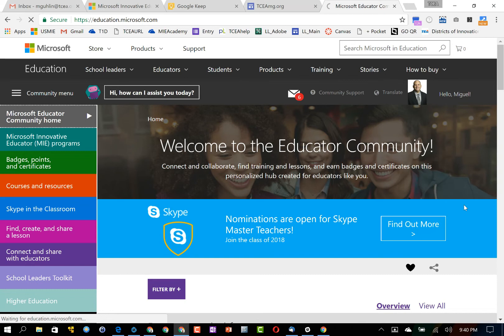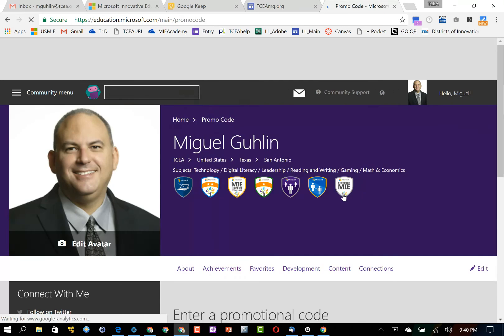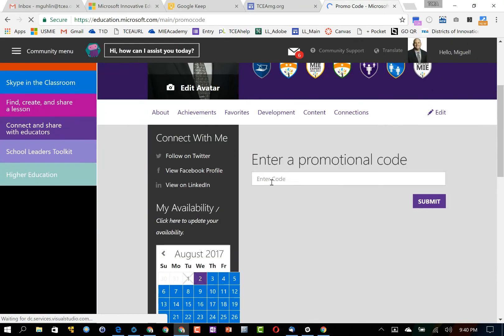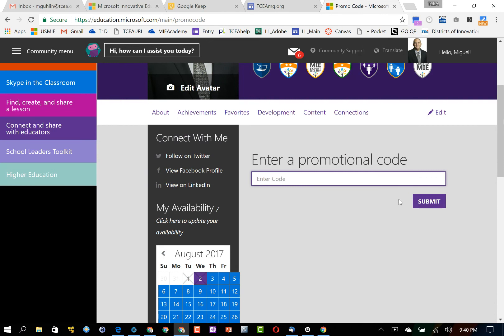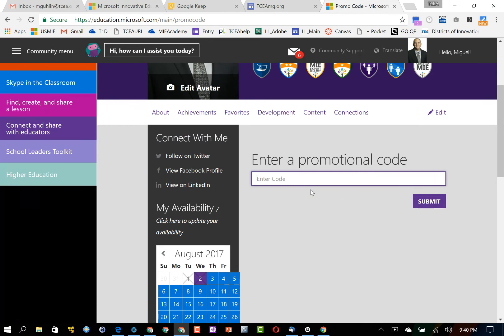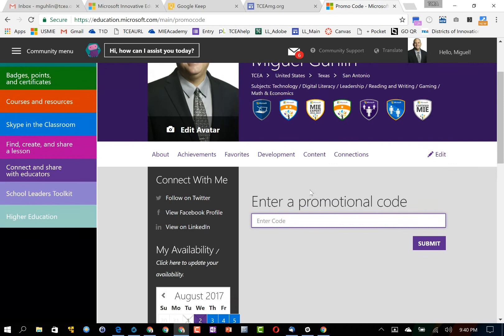I'm going to click on redeem code and my purpose here is to enter this promotional code. When I enter the code and click submit, it'll give me a message in red letters and that lets me know that the code has been successfully submitted.